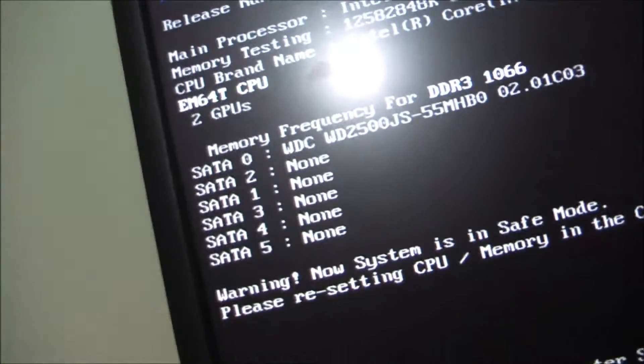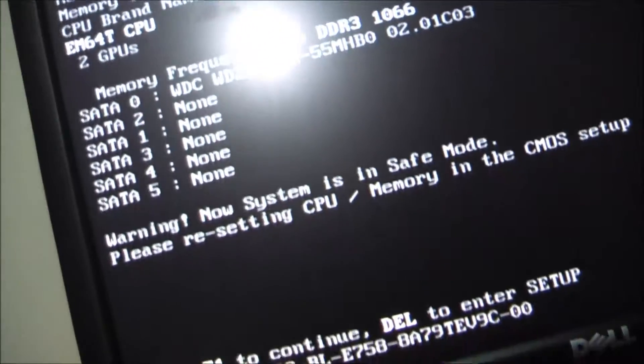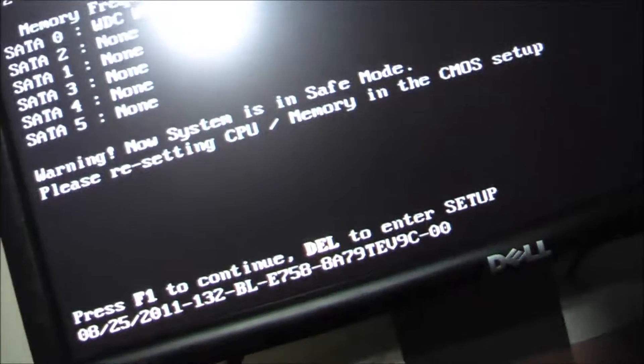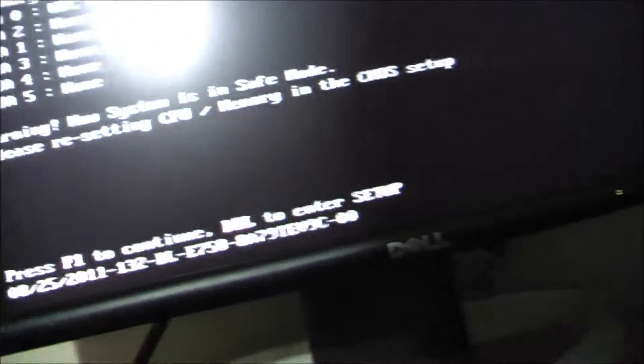But yep, our system now in safe mode. Resetting CPU, slash memory, and there's my setup. Or, resetting. I'm going to continue. I'm not going to do any overclocking.